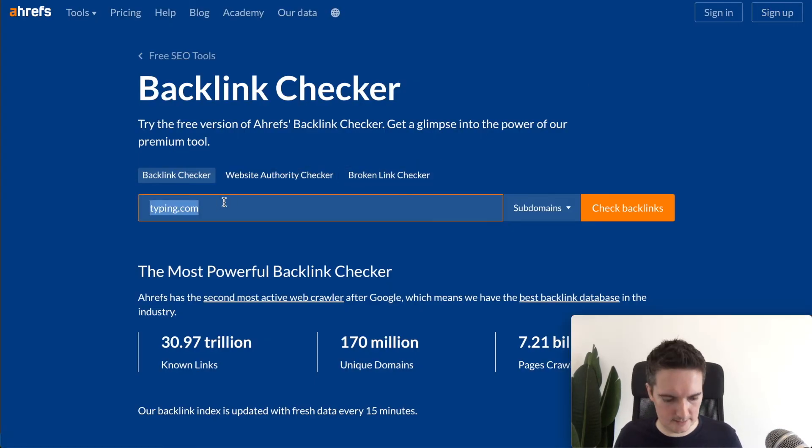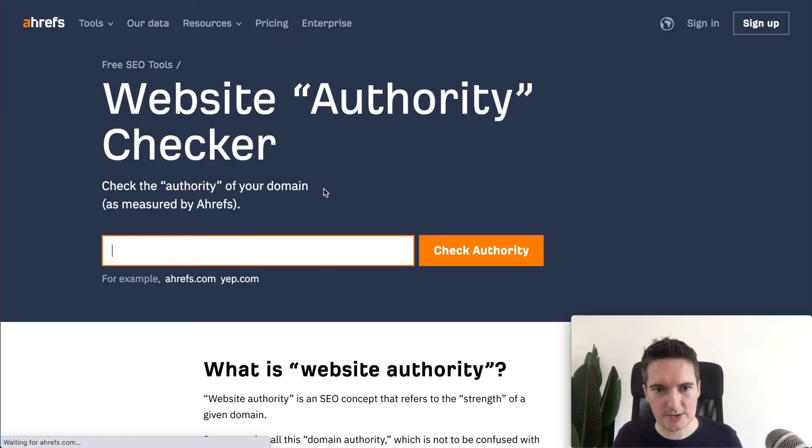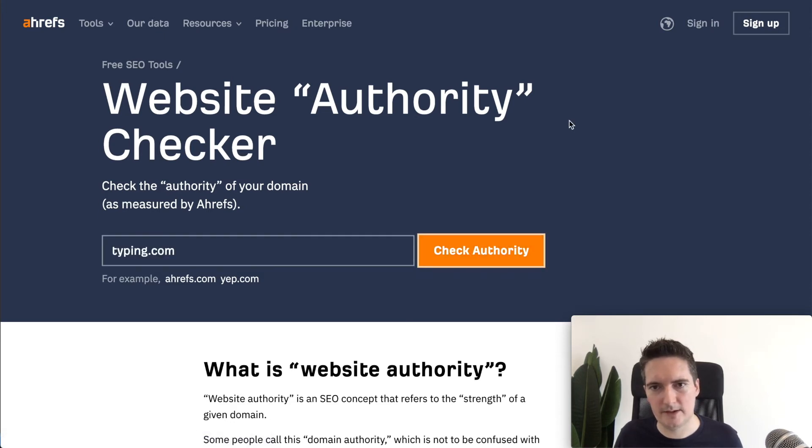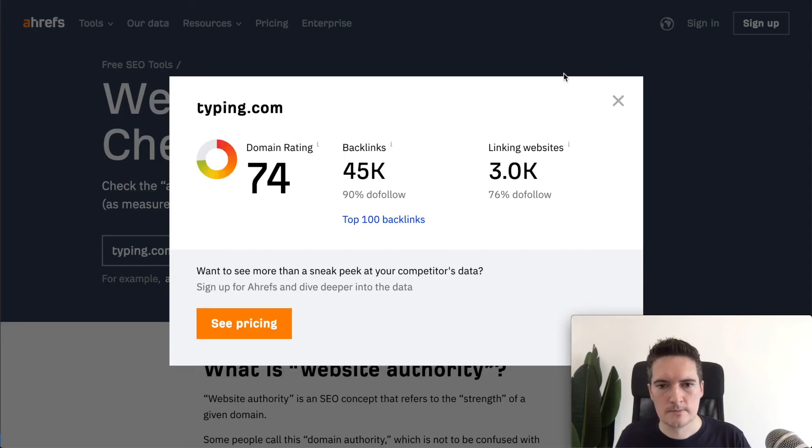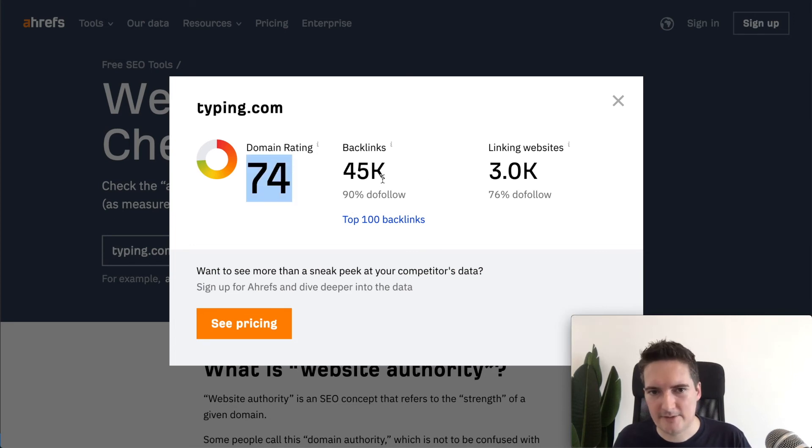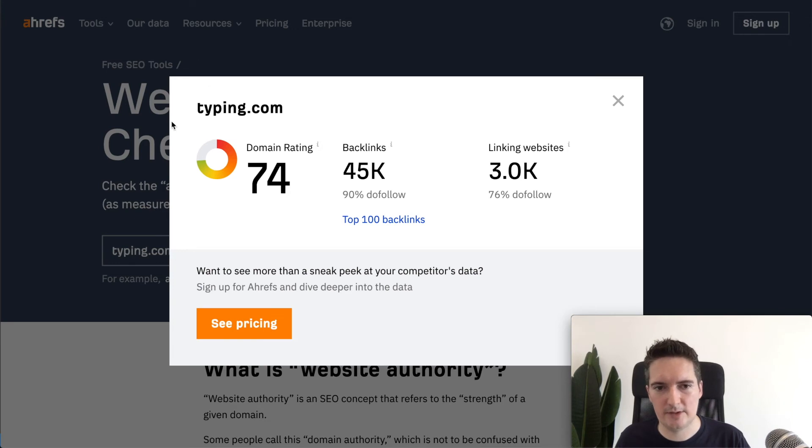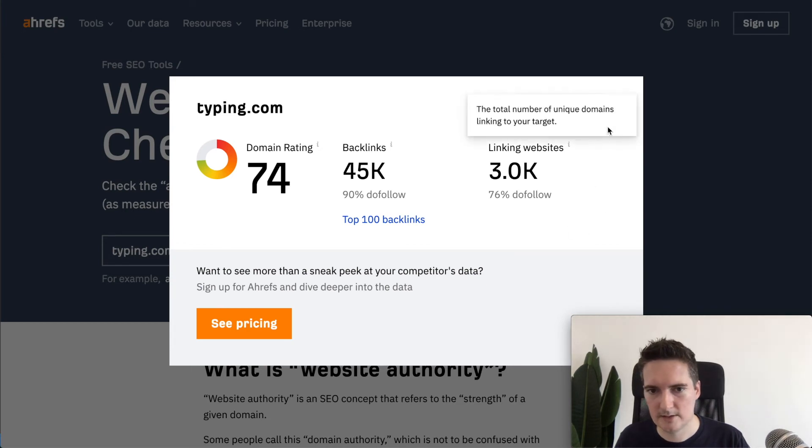Again we can do authority check but it is quite similar. The authority check will give a similar rating to this. So again we've got the rating of 74. This is kind of a summary of that information but it will give you the same details as the previous page but you're not seeing all of the backlinks.